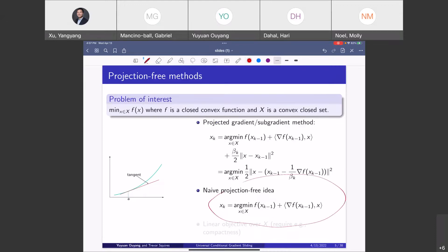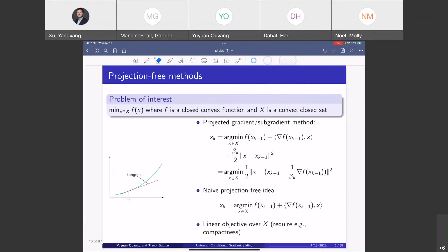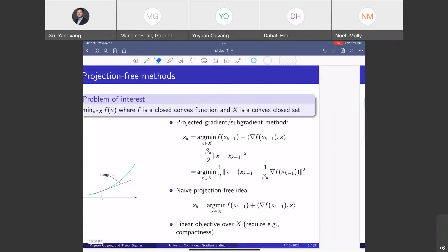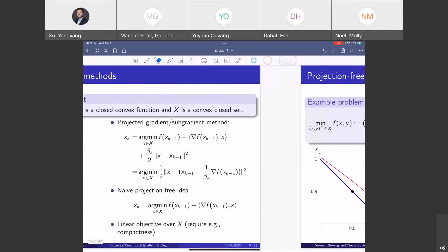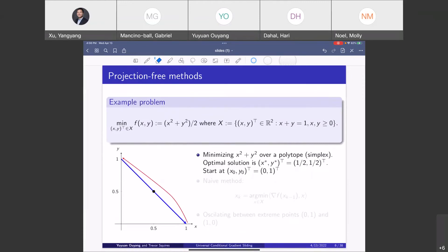In each iteration, rather than computing a projection, we compute a linear objective optimization subproblem over the feasible set capital X. We need some assumptions — for example, that capital X is compact — to ensure the linear optimization problem has a solution. Let's look at the performance of this projection-free method in our simple example.